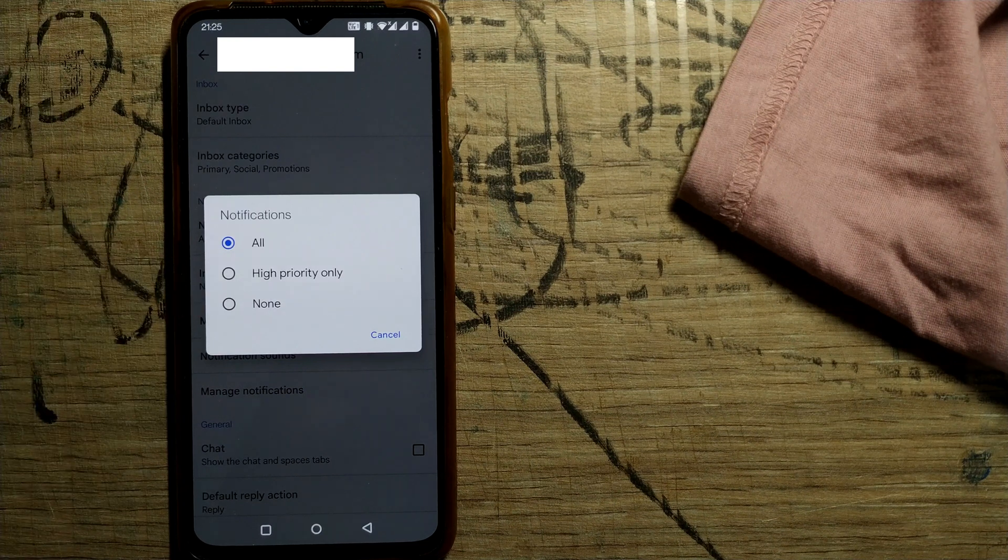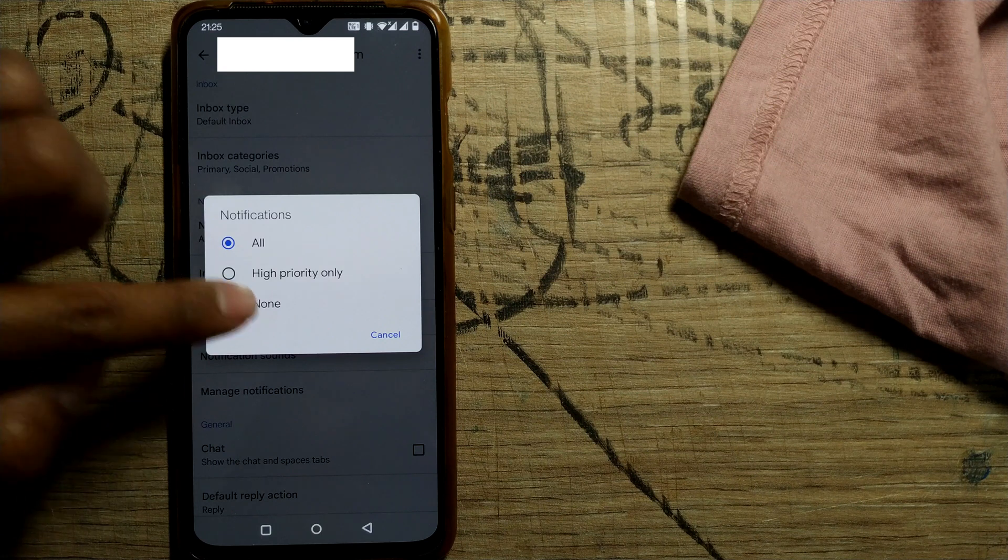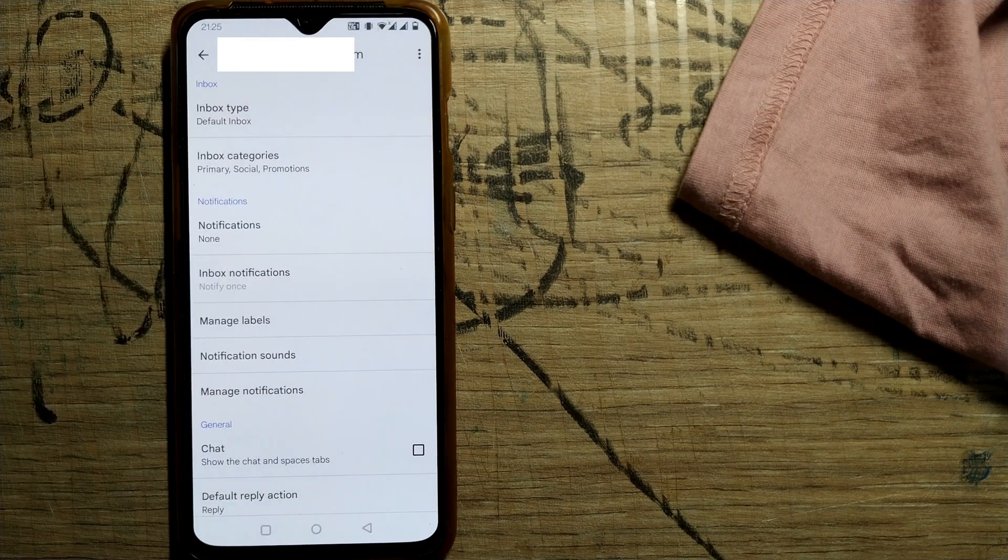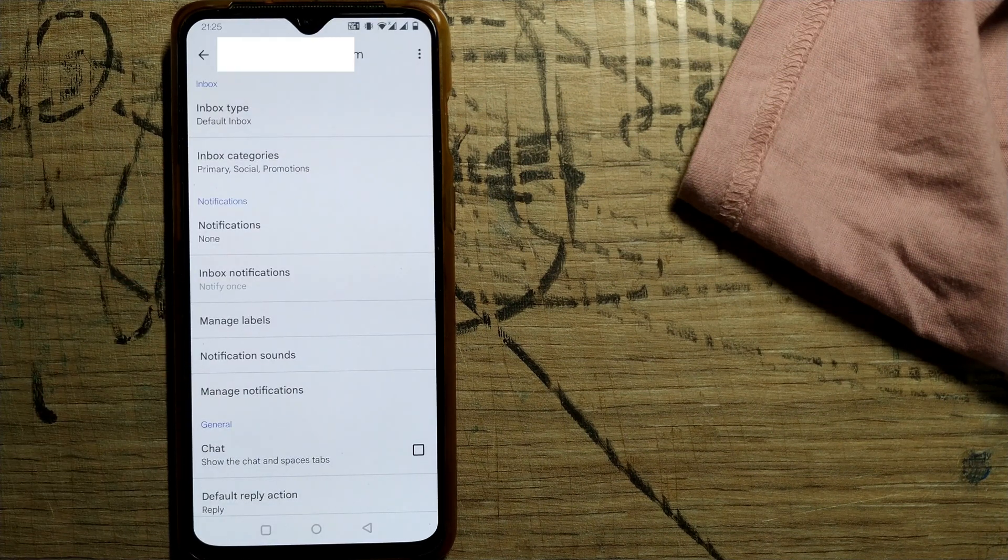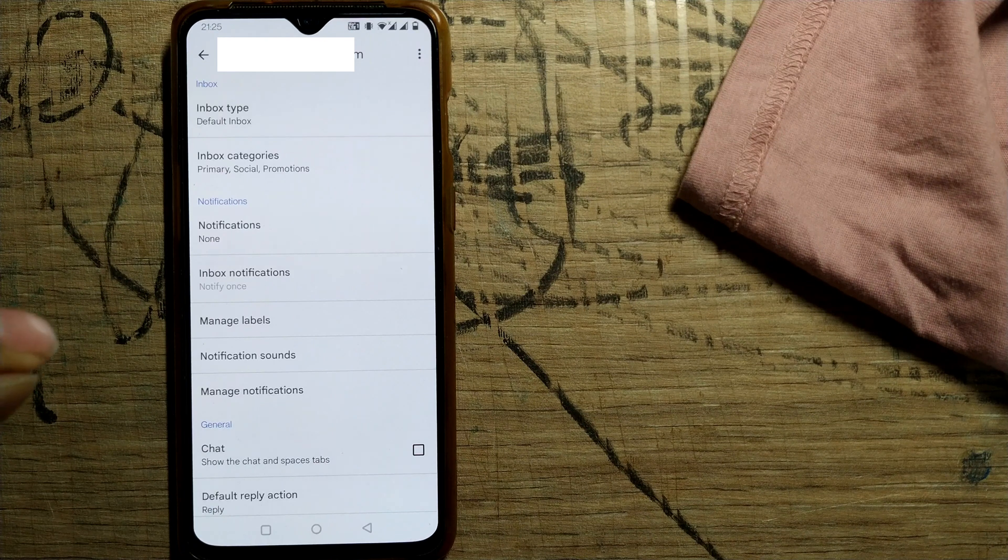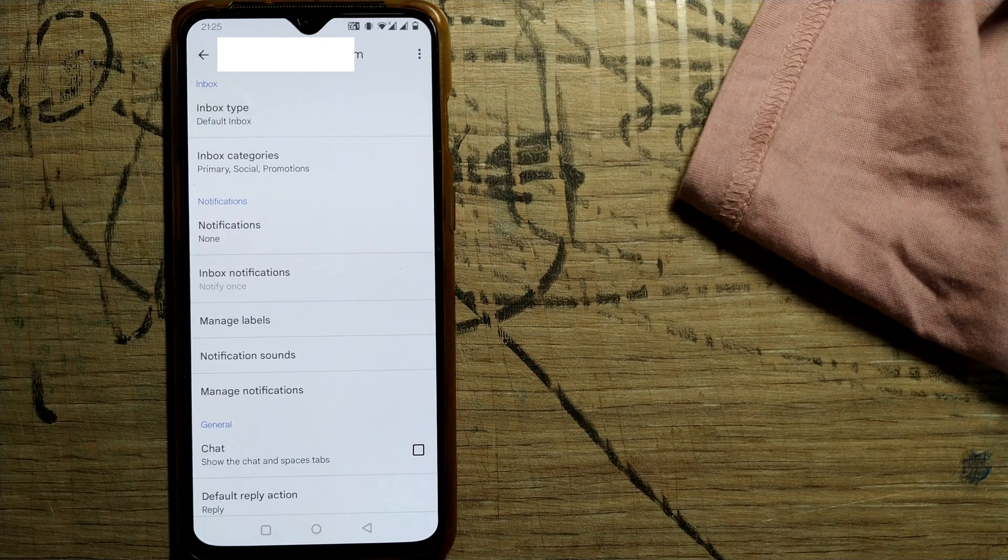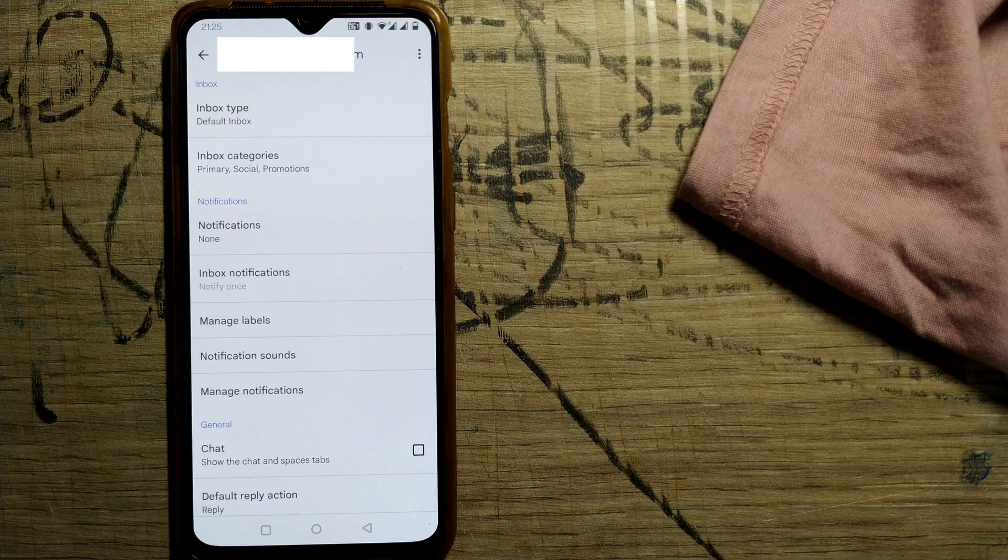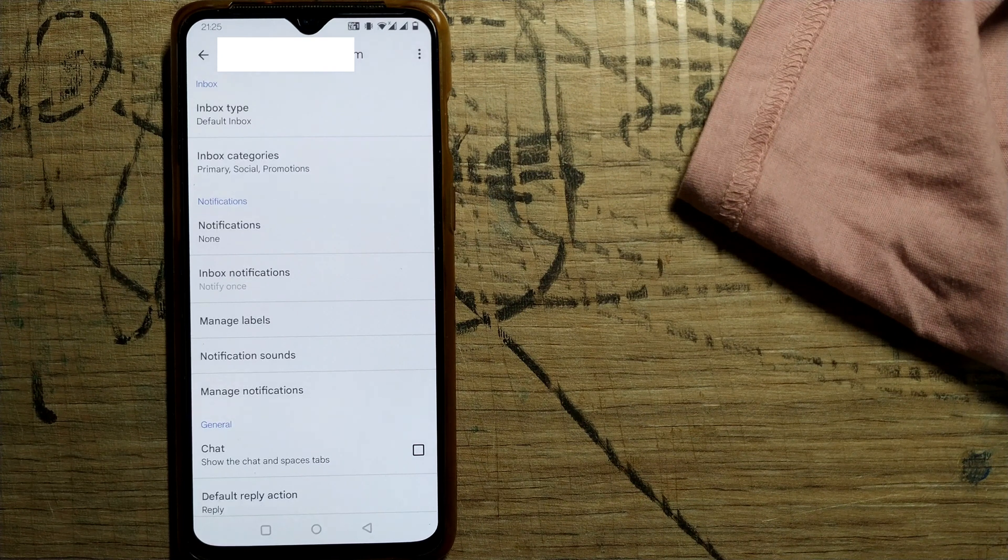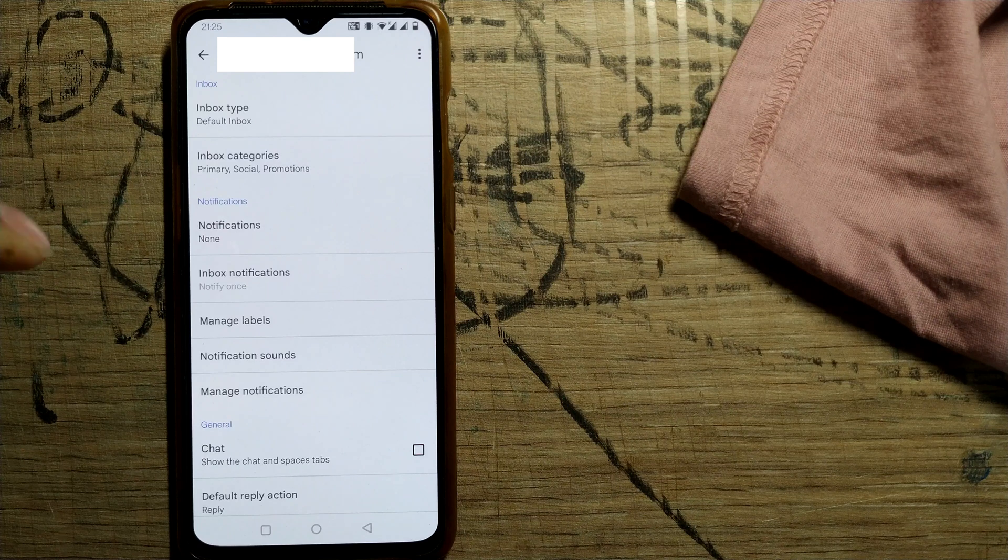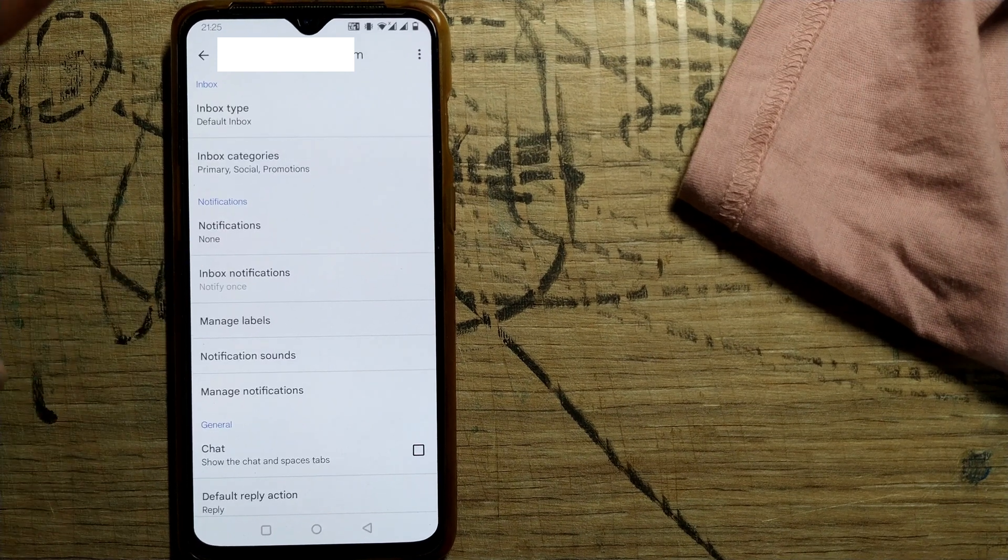And there is another thing called none that you have to press. Once you press none, none of your email notifications will come in that Gmail ID in your Android phone. So before doing that, be sure that you don't want any notification for any email coming into that particular Gmail ID in your Android phone. So once you do that, no notification will come.